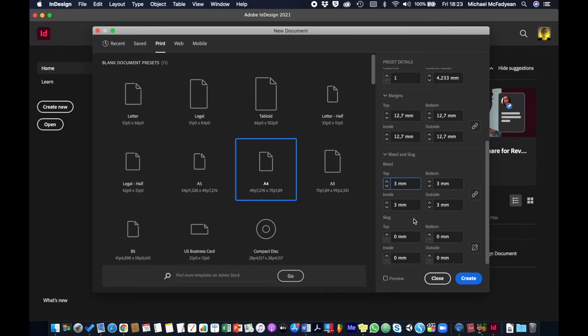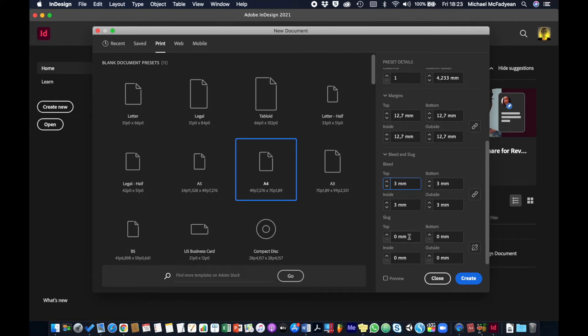A slug is just an area outside of your design area that contains information that's going to be trimmed off. Might be your contact details, it might be information about spot colors you're using, it might be a deadline for your printer or a quantity of copies that you need done. We'll leave the slug off here.